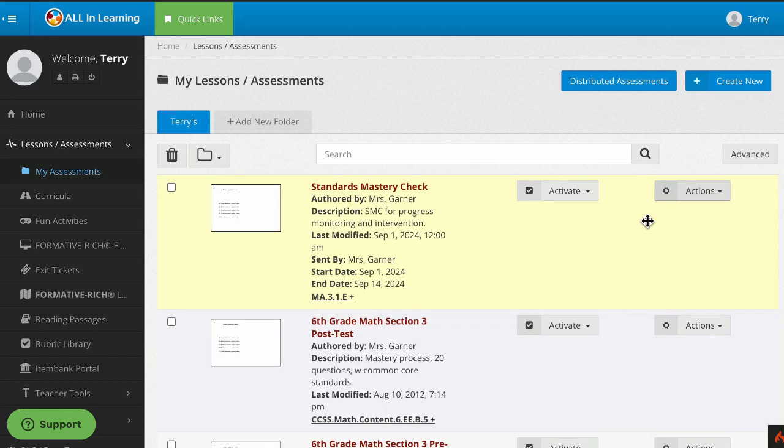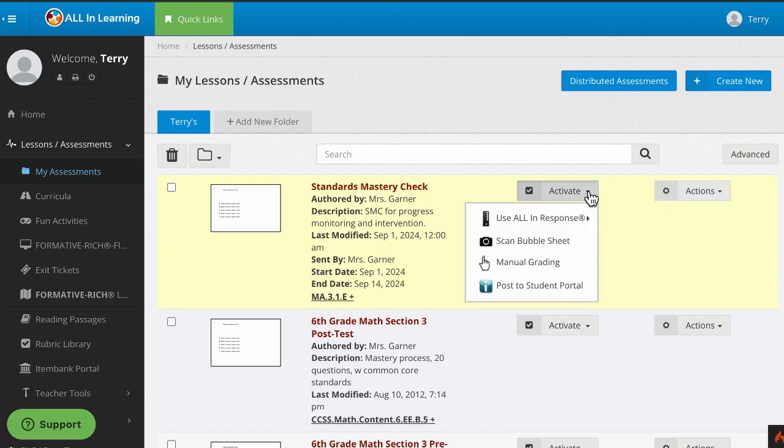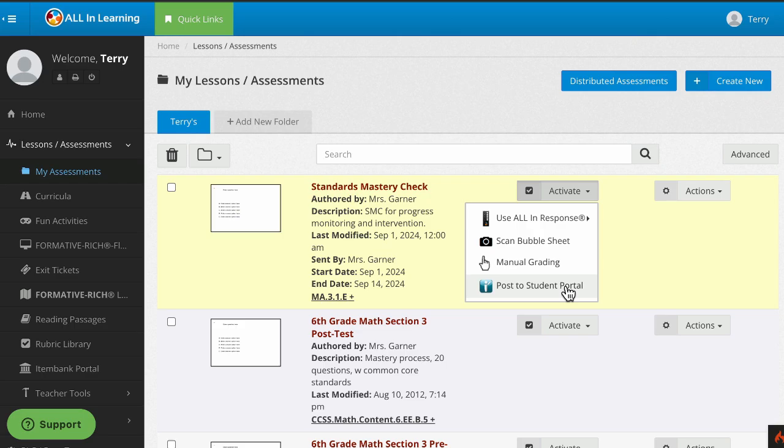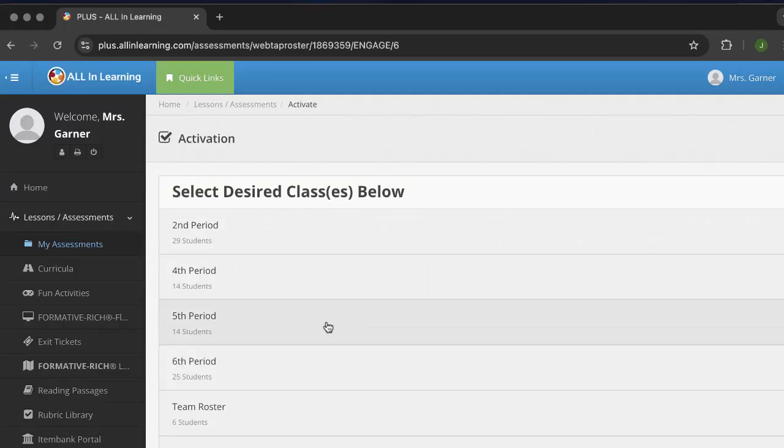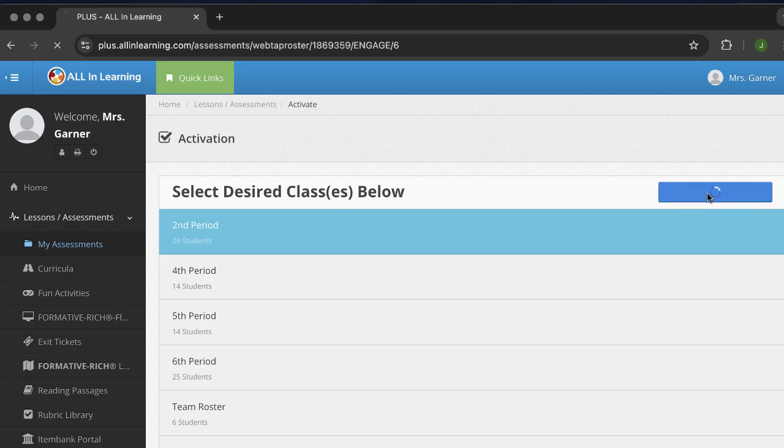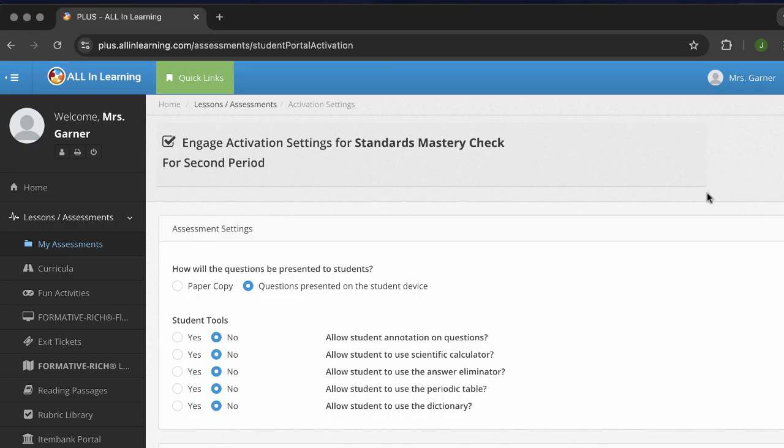But now let's go ahead and look at activating it. We're going to choose activate and then post to student portal. And we choose our class. You can select multiple classes at once. Choose the class and click start for selected classes.